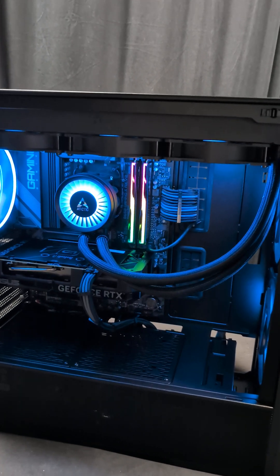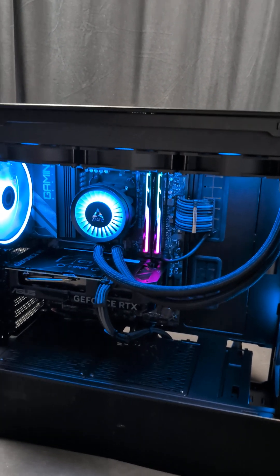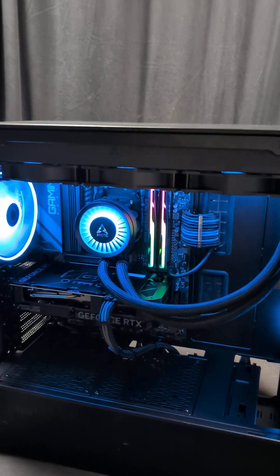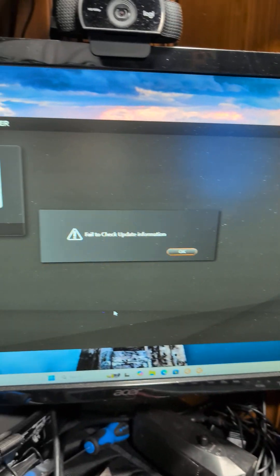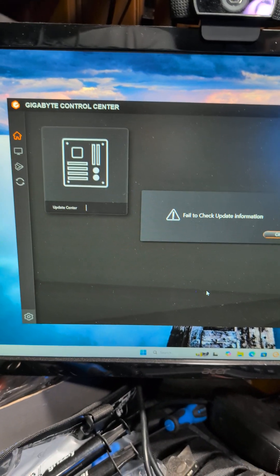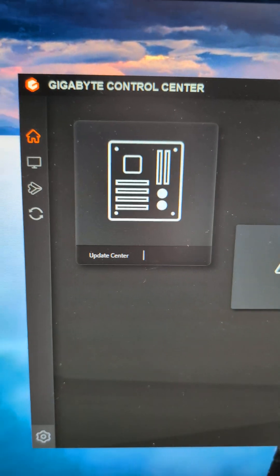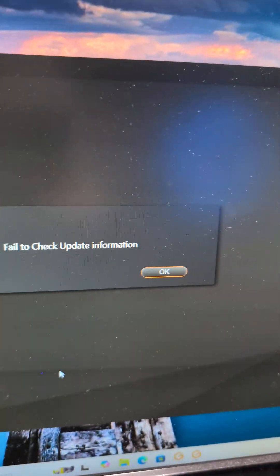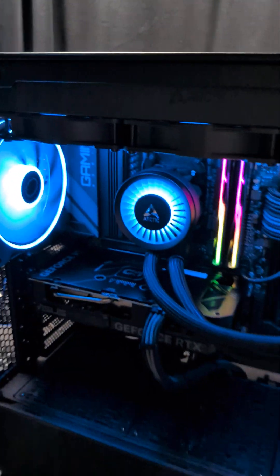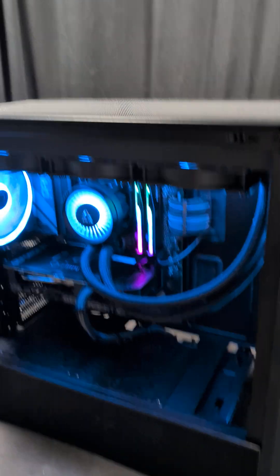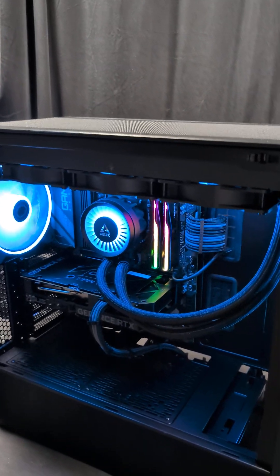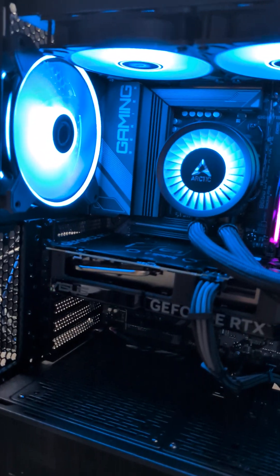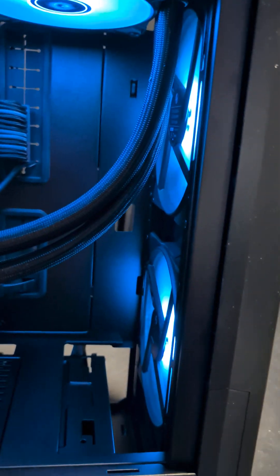I've replaced the motherboard thinking maybe it's the RGB controller. I've uninstalled this Gigabyte Control Center, which typically will control your RGB here. Right now I'm on a fresh Windows install because I went to this extreme, thinking maybe it's got something to do with Windows, but I cannot for the life of me get the RGB to be controlled.